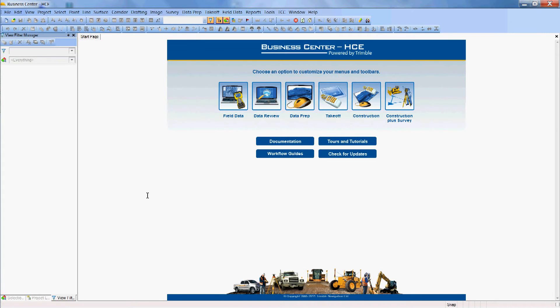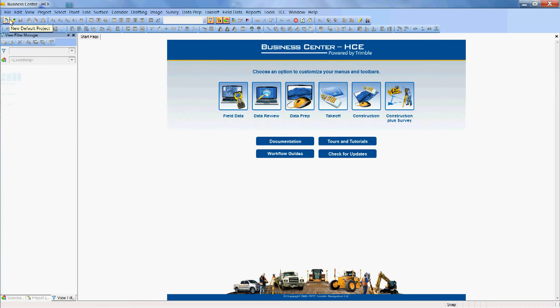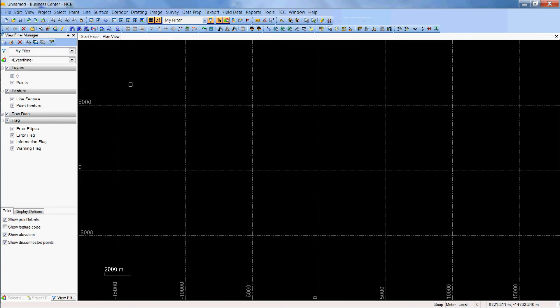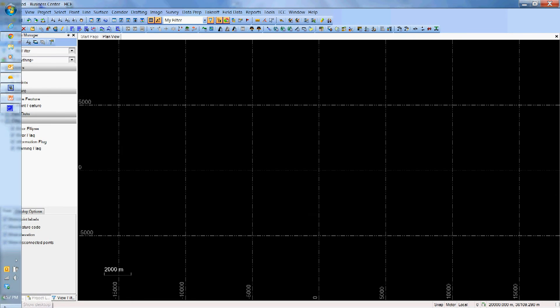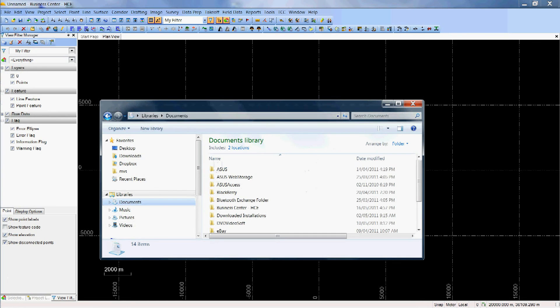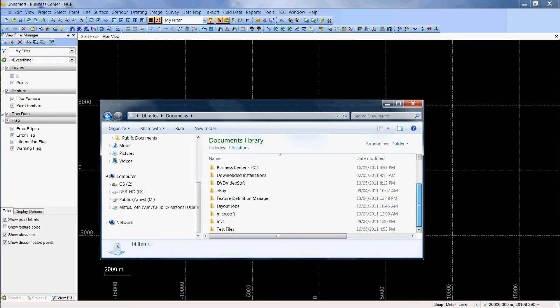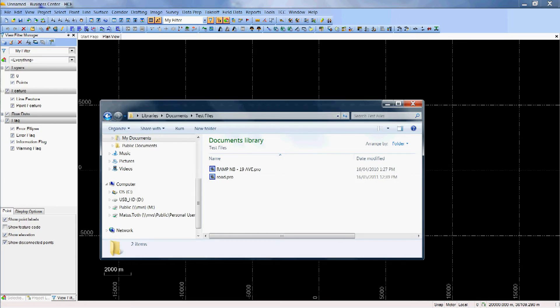Hi, this is Matush and today we're going to look at creating alignment from cut polyline. So I'm going to open a new project and I already have prepared for myself a blank profile with one